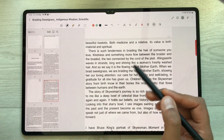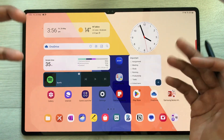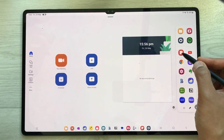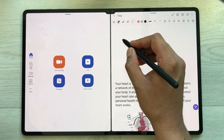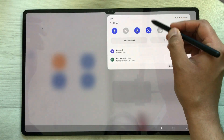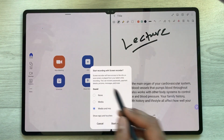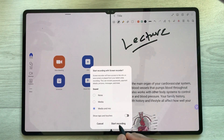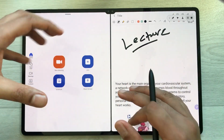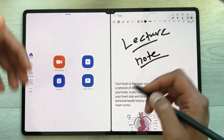The next feature is screen recording. For example, if you have a lecture on Zoom and want to take notes at the same time, bring down the notification panel, select Screen Recorder, choose your audio option, and start recording. Everything you do — including your note taking and your lecture — will be captured in the recording.